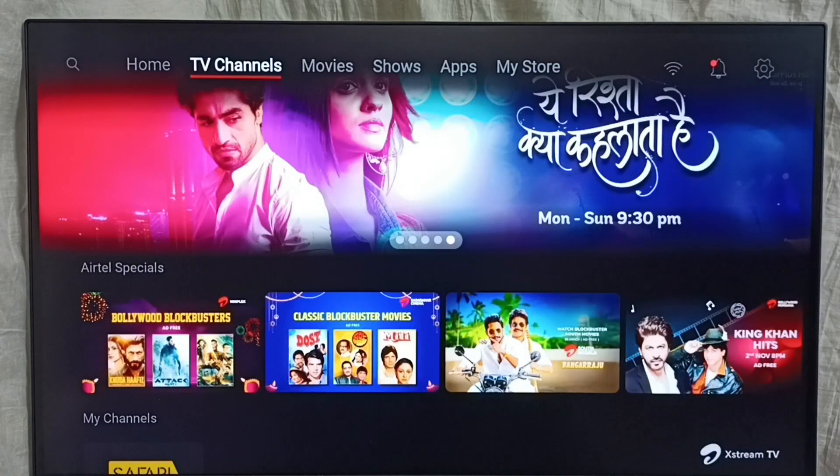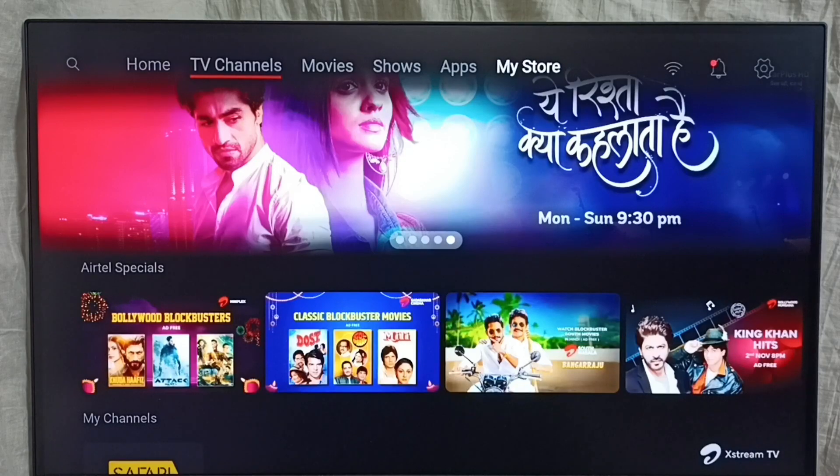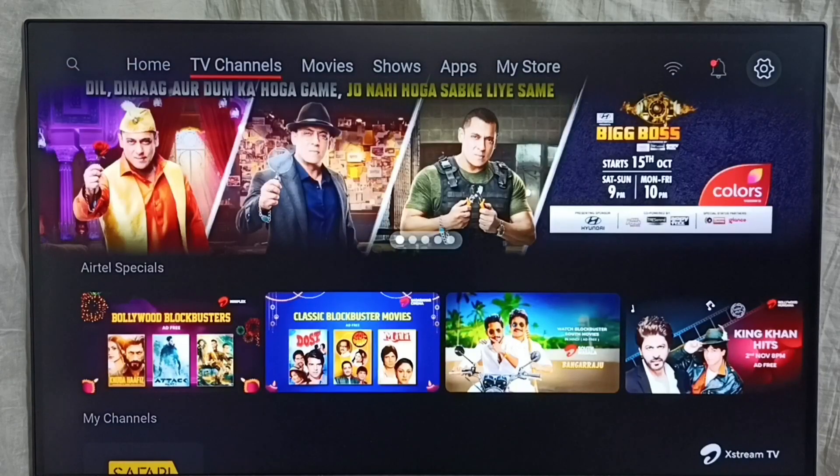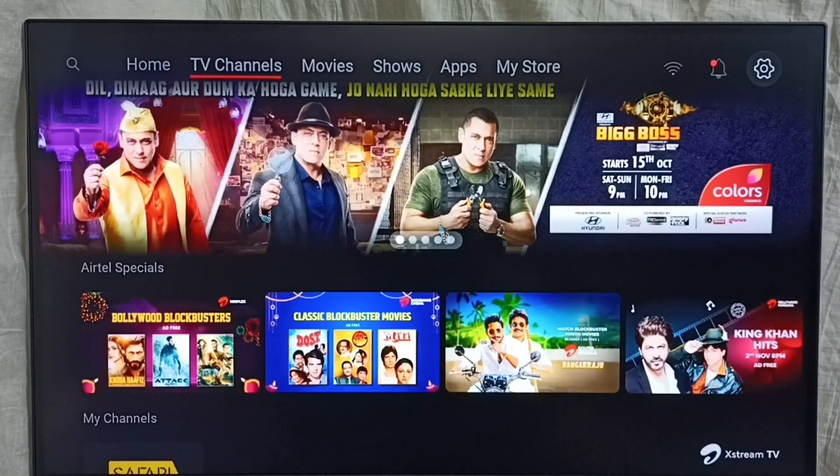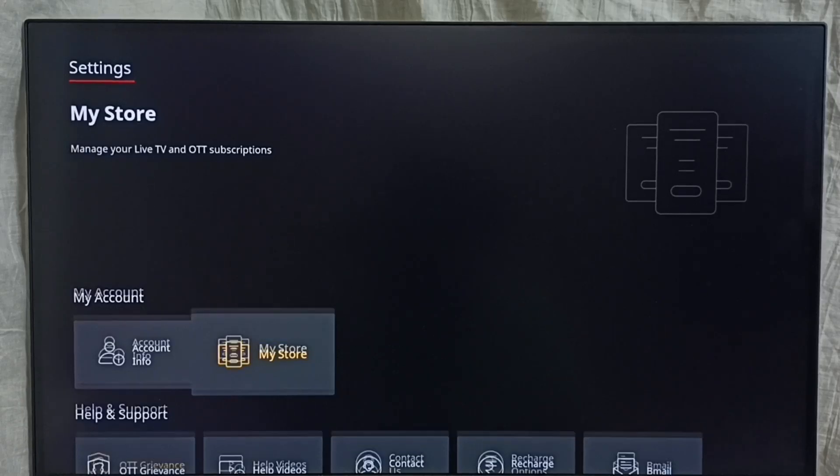Please like and share the video. Go to settings, select the settings icon from the top right corner.